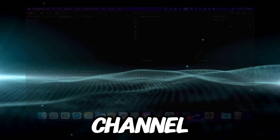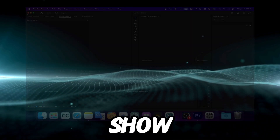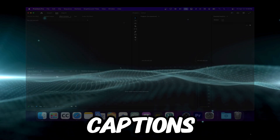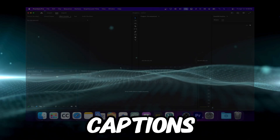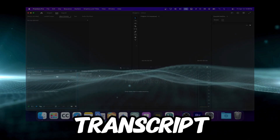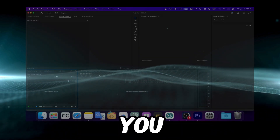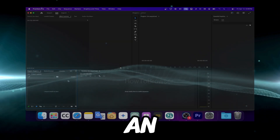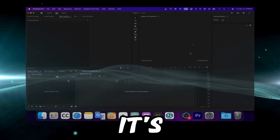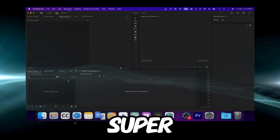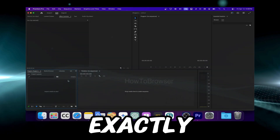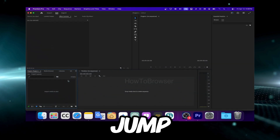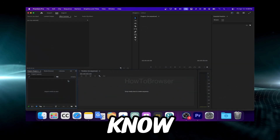Hello everyone, welcome to my YouTube channel. In this video, I'm going to show you how to create captions and a transcript in Adobe Premiere. And it's super easy. So I'm going to show you exactly the entire process. Let's jump right into the video, I'm not wasting any second.